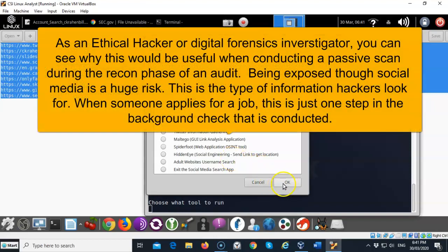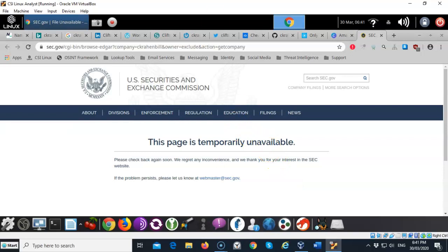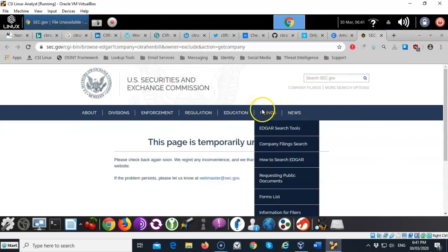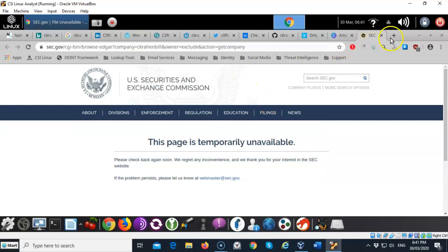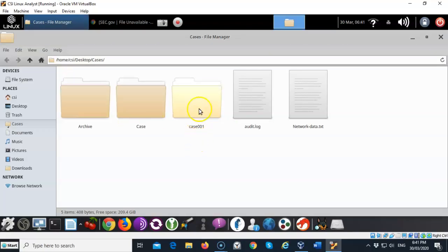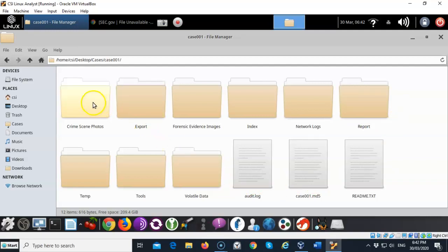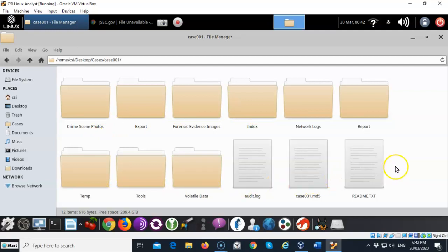When you're done here you can just go ahead and say okay or you can click on exit. We'll go ahead and minimize this and we'll go into the case folder here. Inside of case 01 you see all the evidence is broken down for you by a separate folder and a type. You've got crime scene photos, export, forensic evidence images, all that fun stuff that you may gather and put into this case. If you're doing a scan or you're doing a pen test this is something you should be interested in because it's a great way for you to keep yourself very well organized.